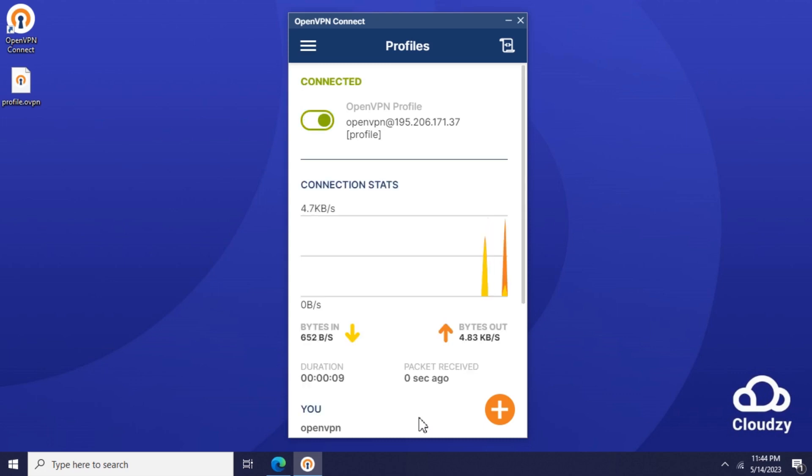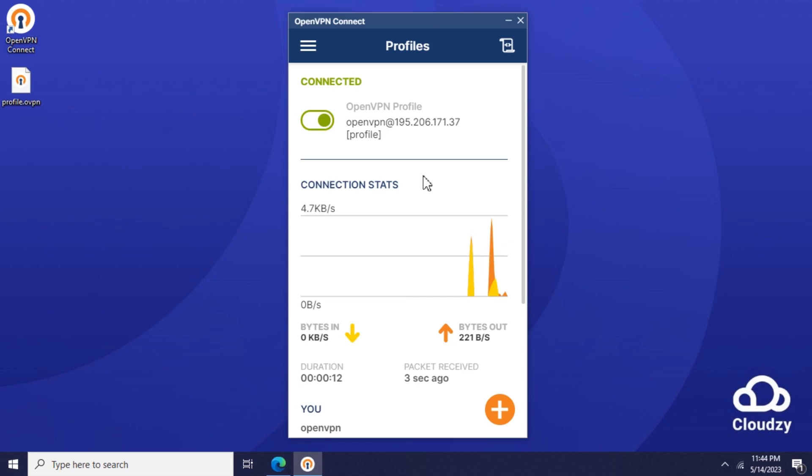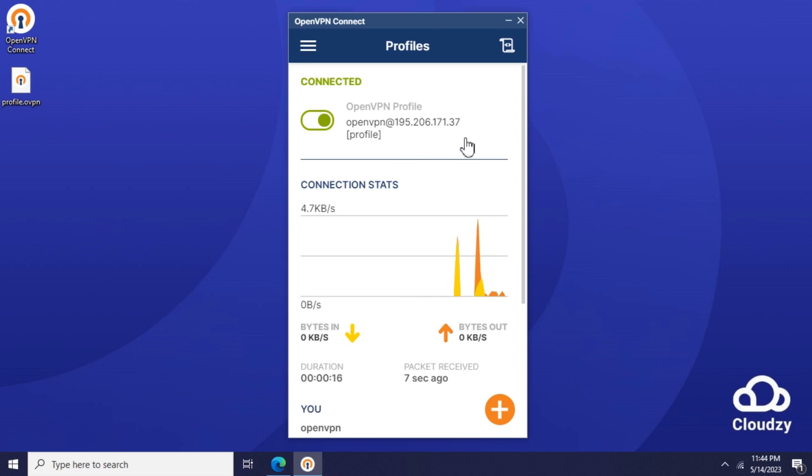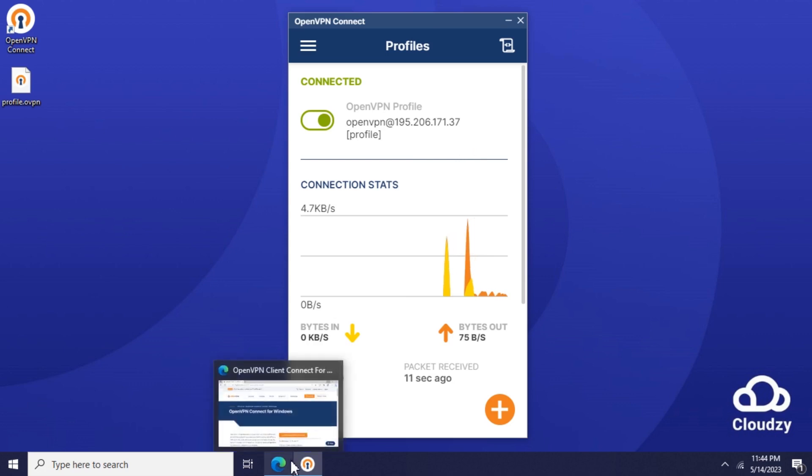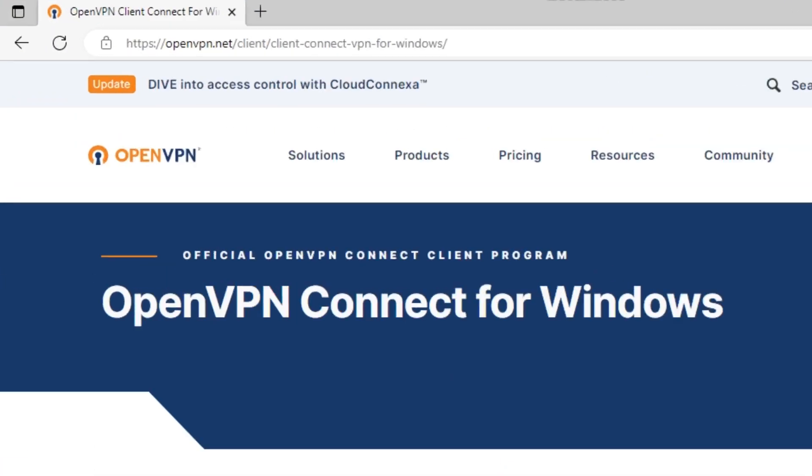Now you're connected to the OpenVPN server. We can verify the connection by checking our public IP address. Open the browser and enter the address whatismyisp.com.